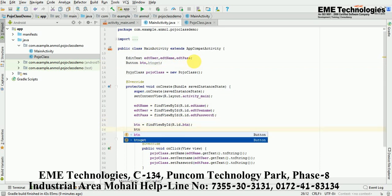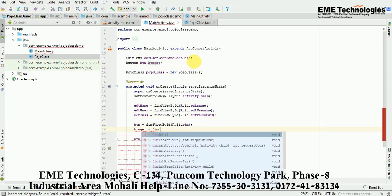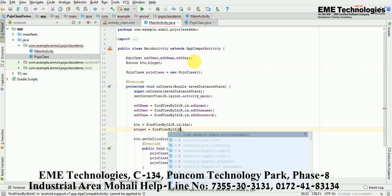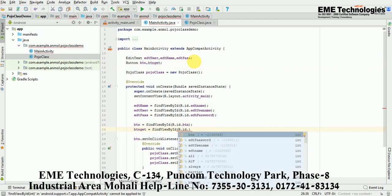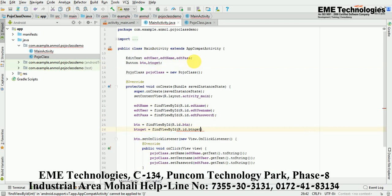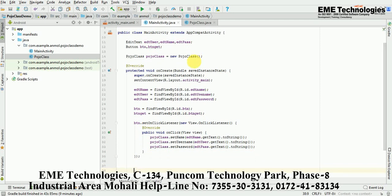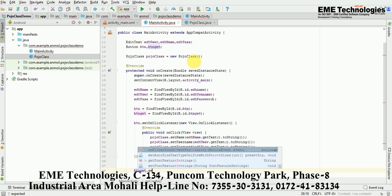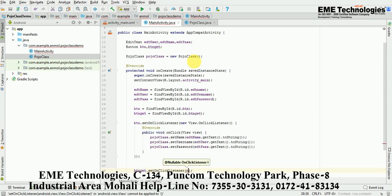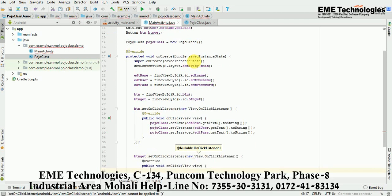Now get the ID of this button: btnGet = findViewById(R.id.btn_get). Then set the click listener — btnGet.setOnClickListener(new OnClickListener). Now inside this click listener I will get the values from the POJO class.